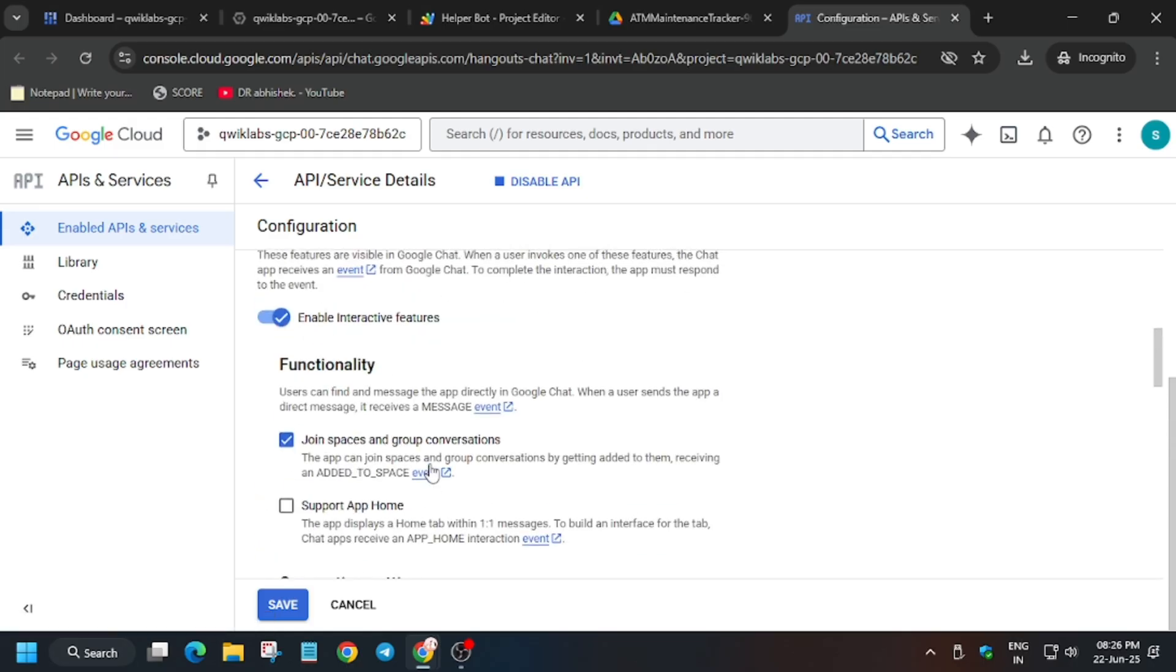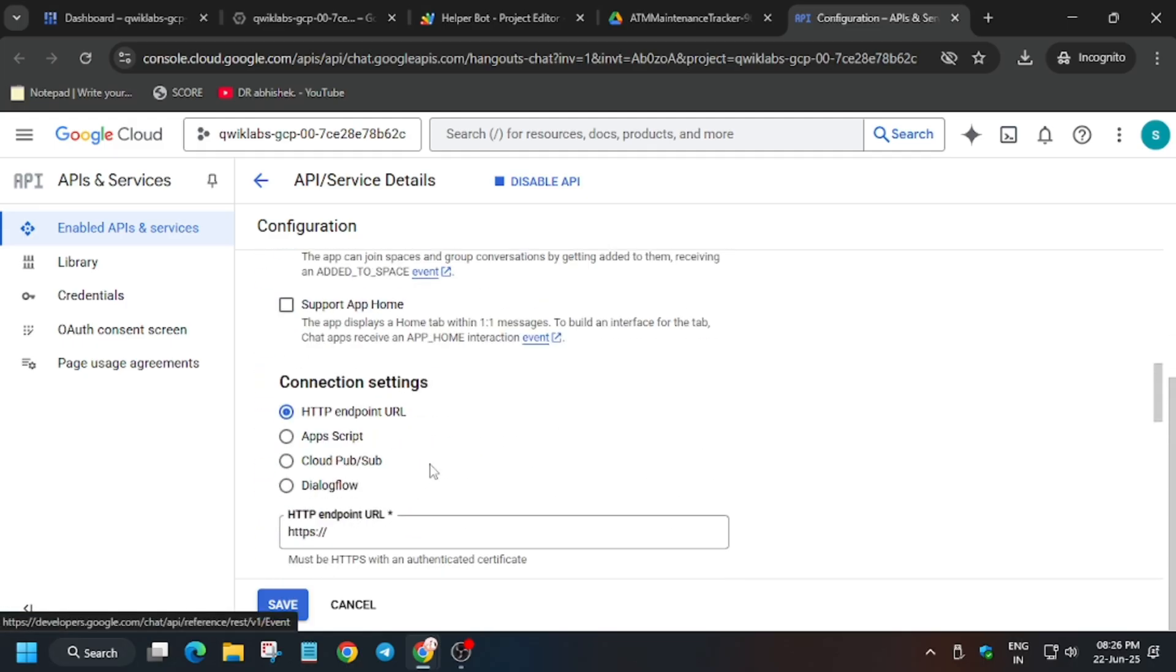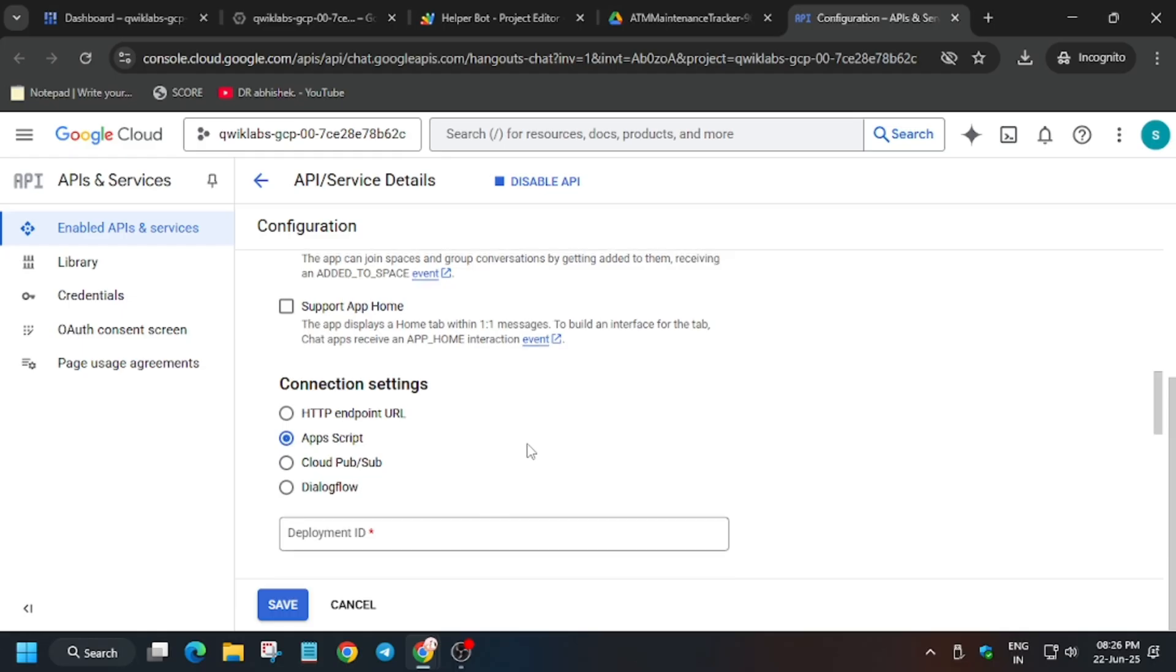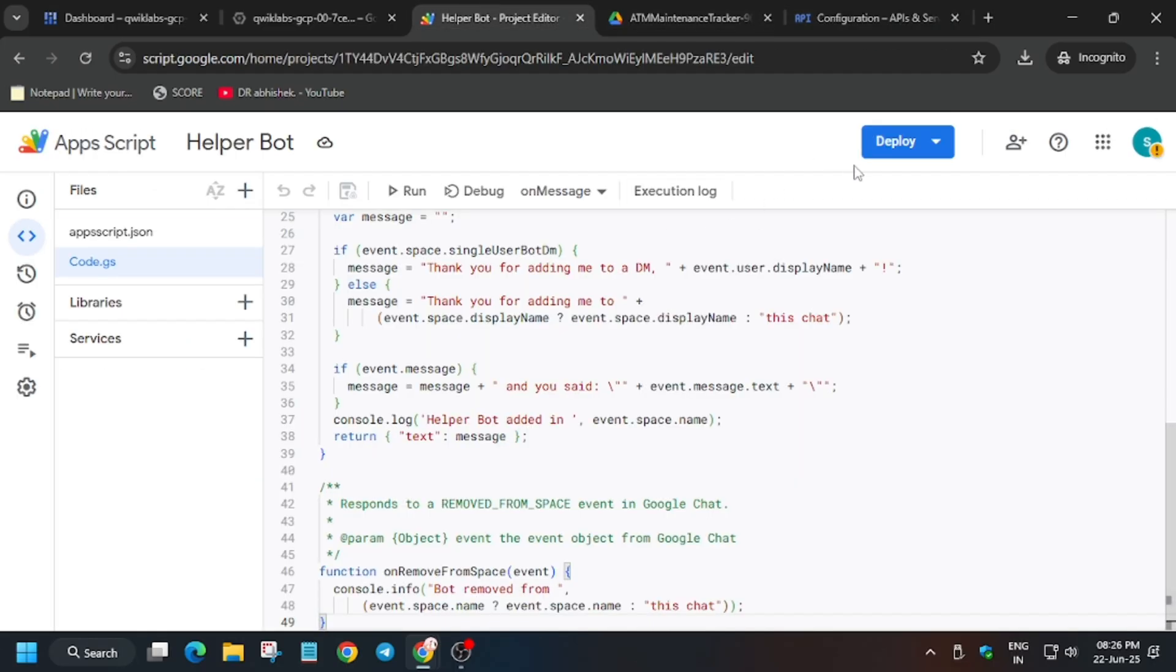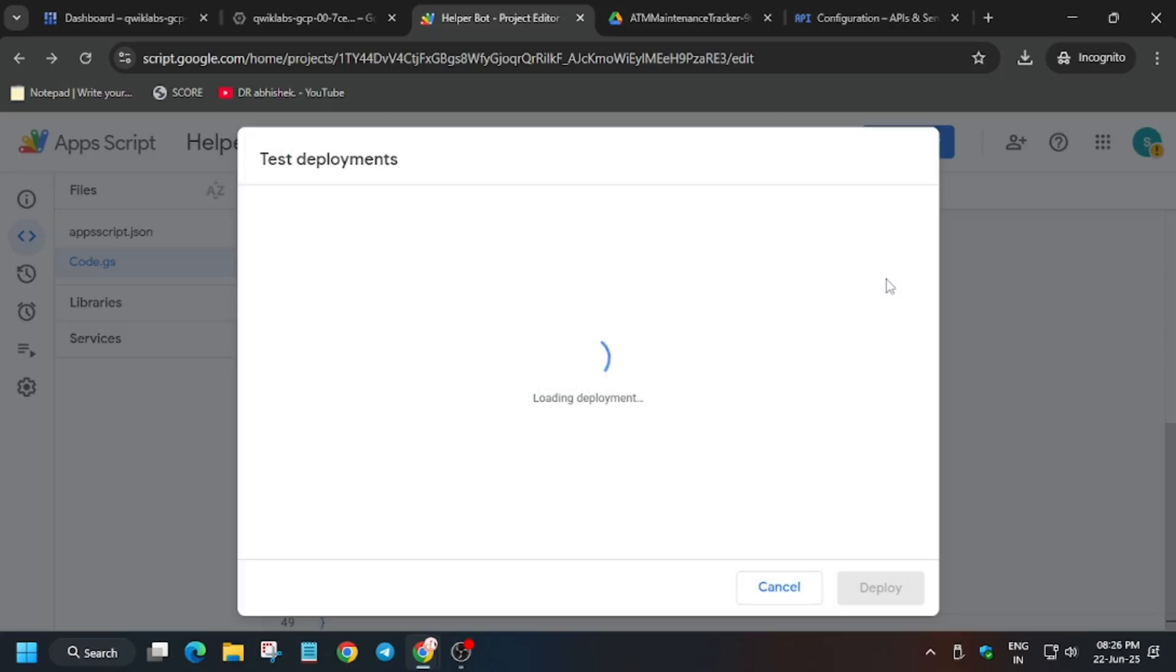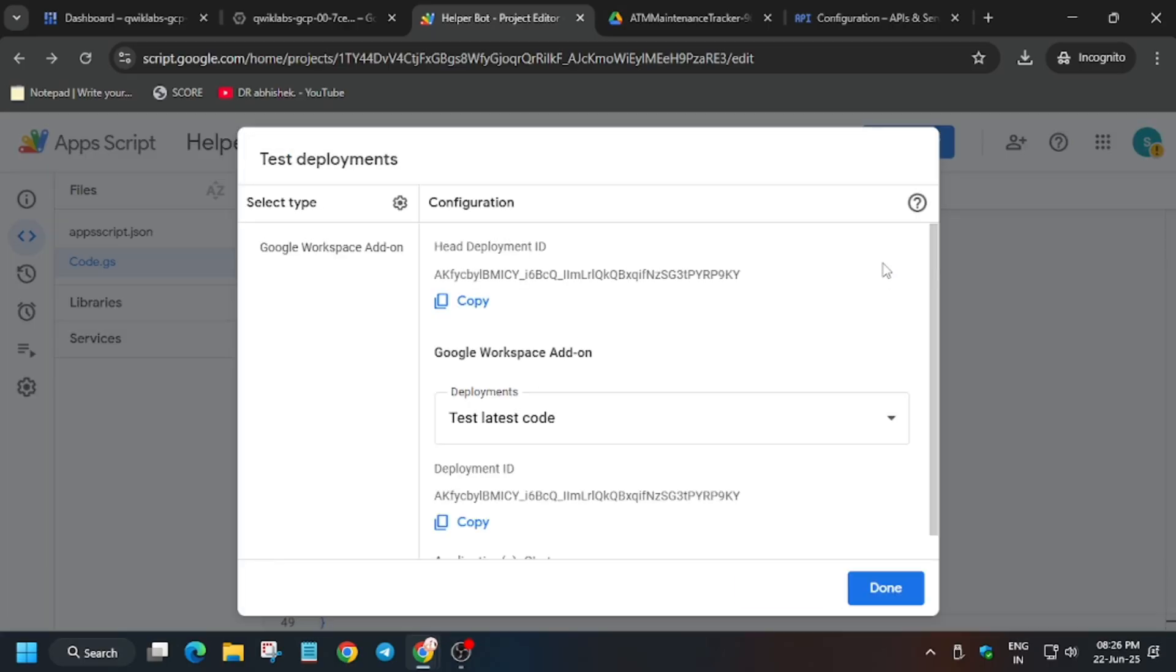The functionality will be join spaces and groups. Here we have to select the App Script. For App Script ID, you can see here is the App Script, so just click on it. Now go to your bot, basically App Script. Click on test deployment, deploy, and the test deployment. From here copy the head deployment ID.